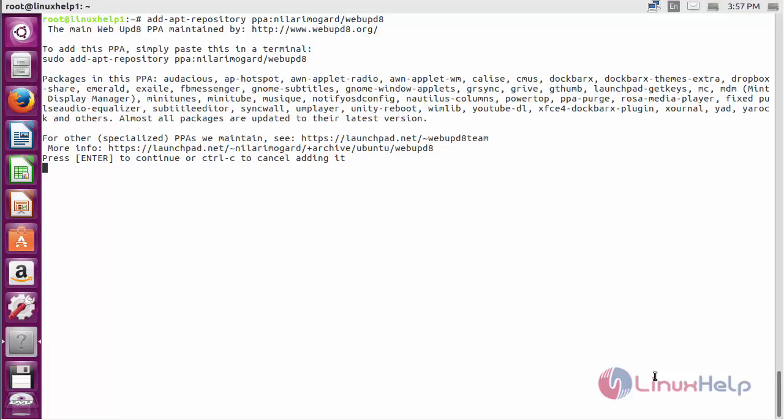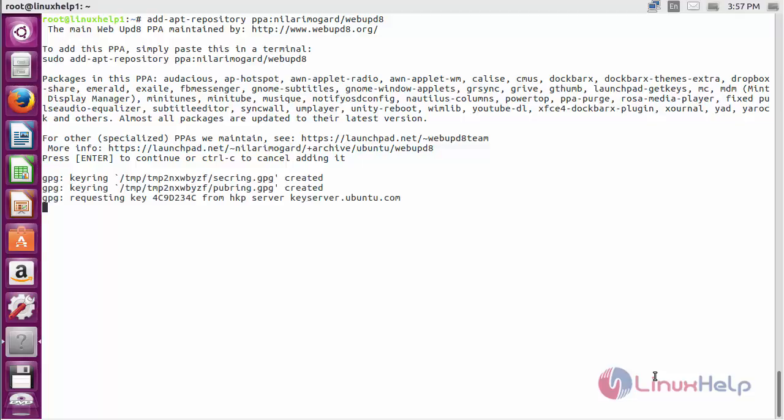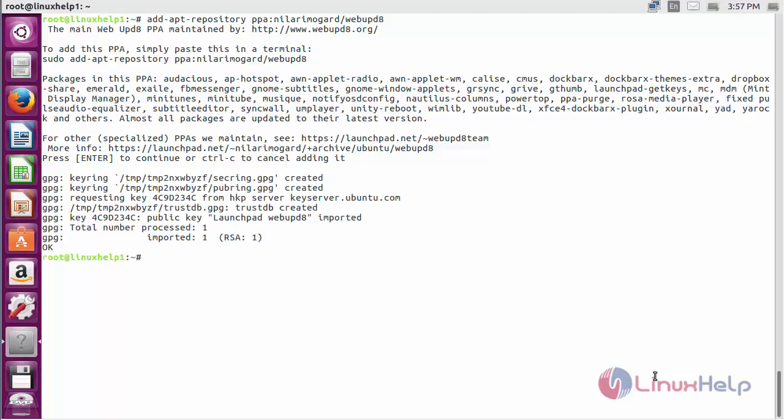Press enter to continue the process of adding the repository for installing text adapt on Ubuntu 16.04. Now the repository has been generated successfully.